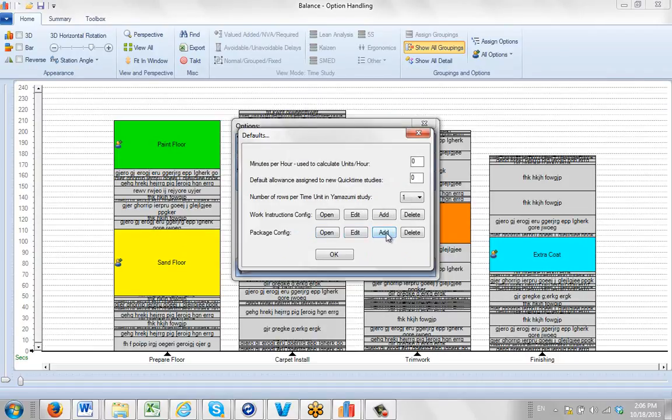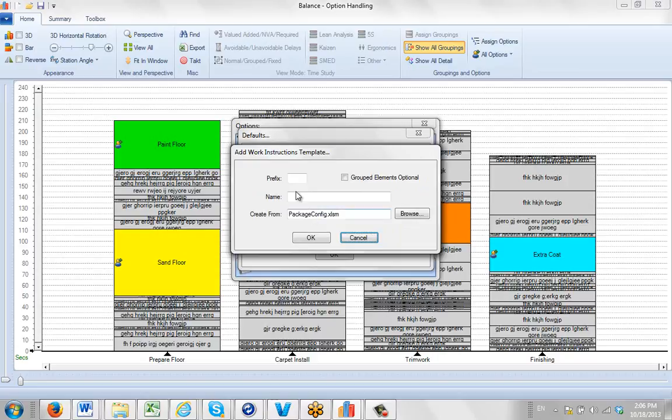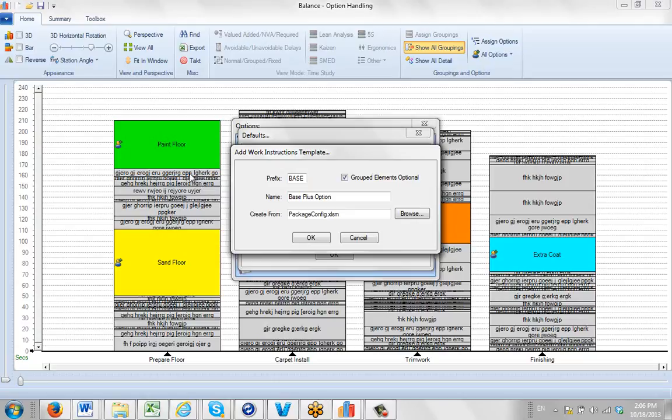So what I'm going to do is click on the add here. And then we're going to give it a name. So we'll call it our base plus options. And the trick here is to make sure we check this. Checking this here says that grouped elements are optional. In other words, we don't have to group every single element. We only have to group the options. Everything else will be assumed to be a part of the base.